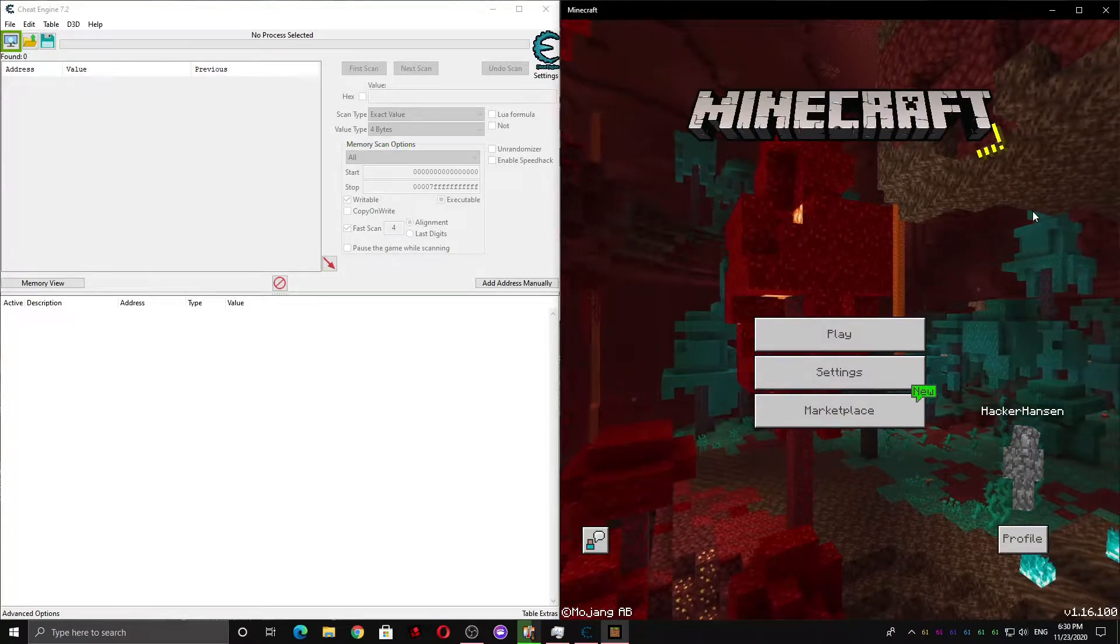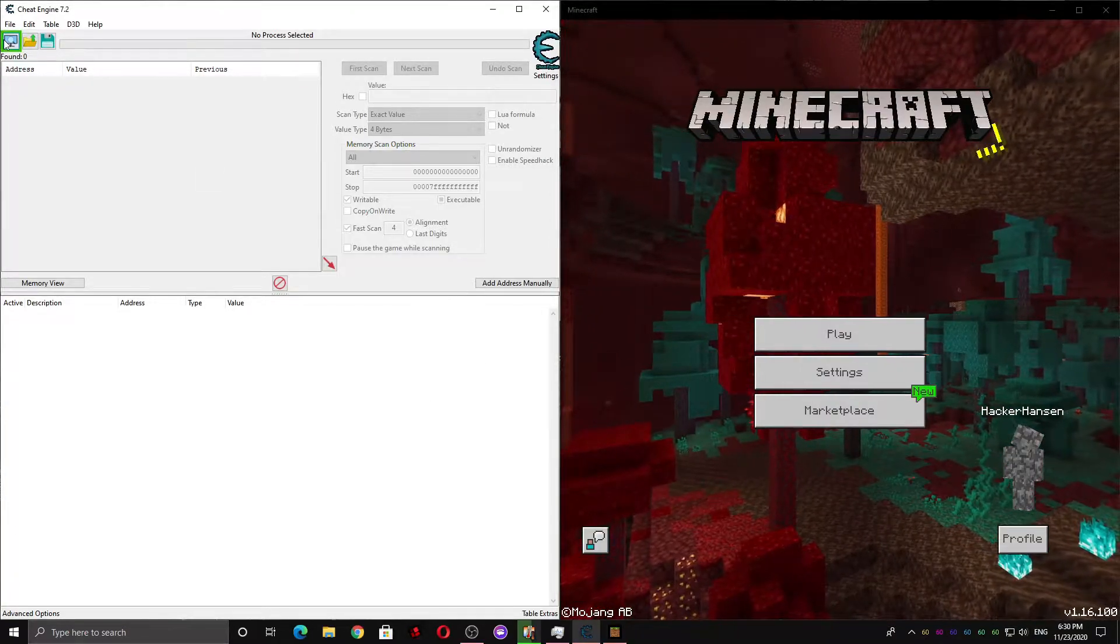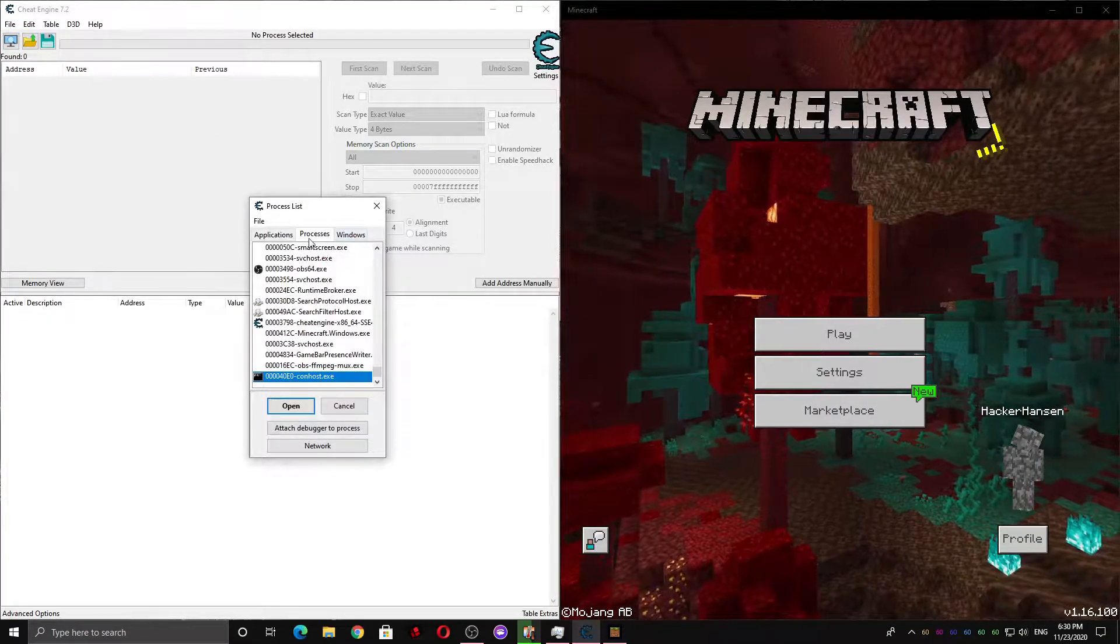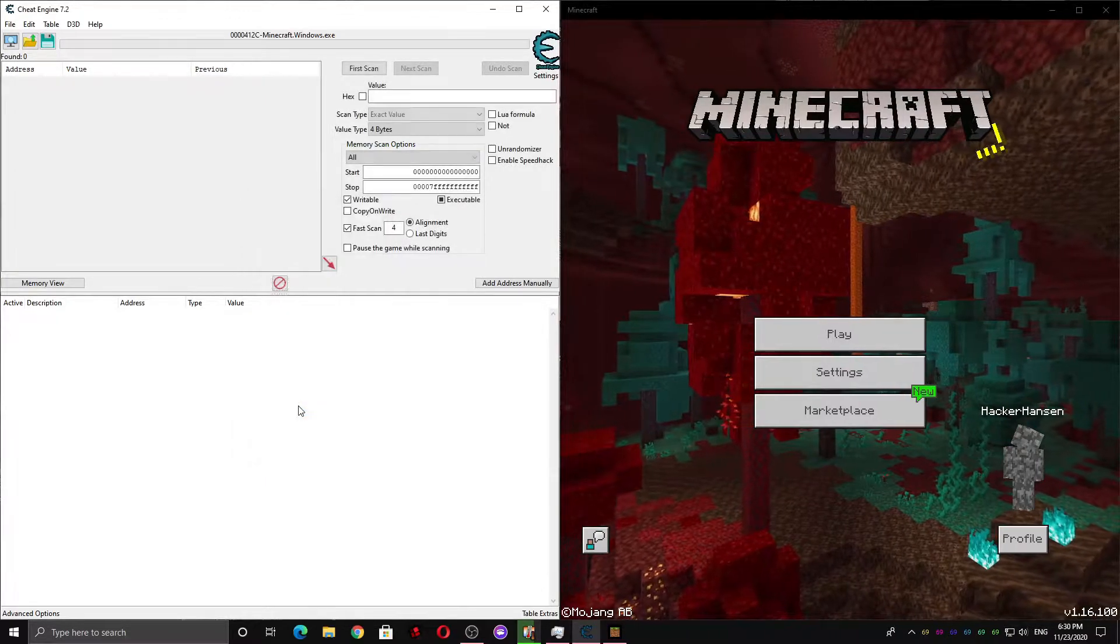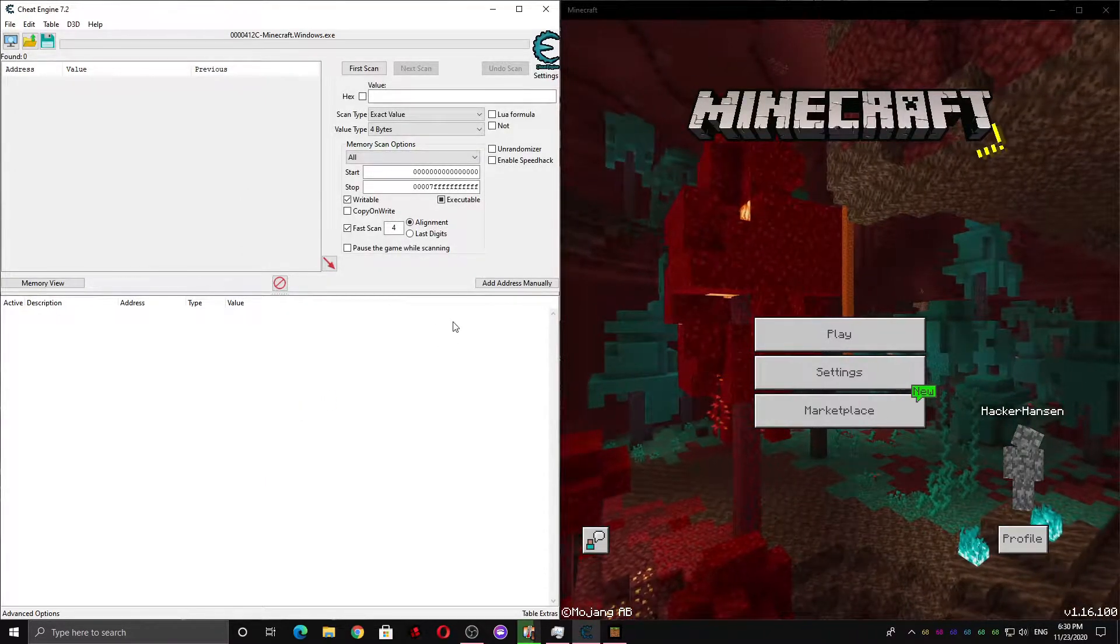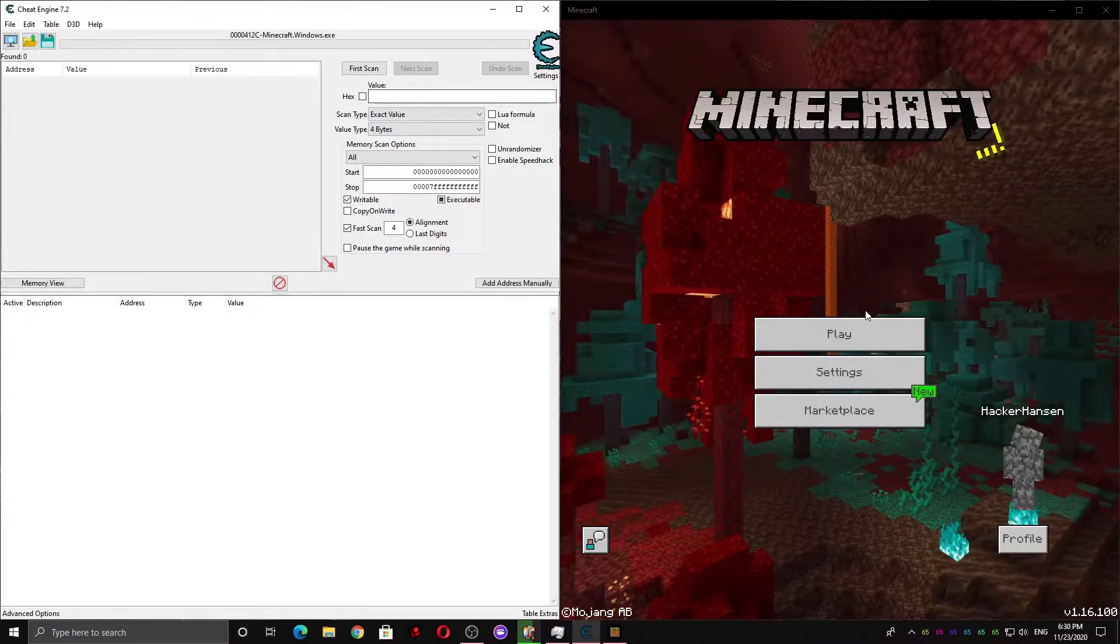So first you're going to want to start Minecraft and then start Cheat Engine. Come up here, hit the Processes tab, and open Minecraft.onlydos.exe and make sure it actually says that at the top here.